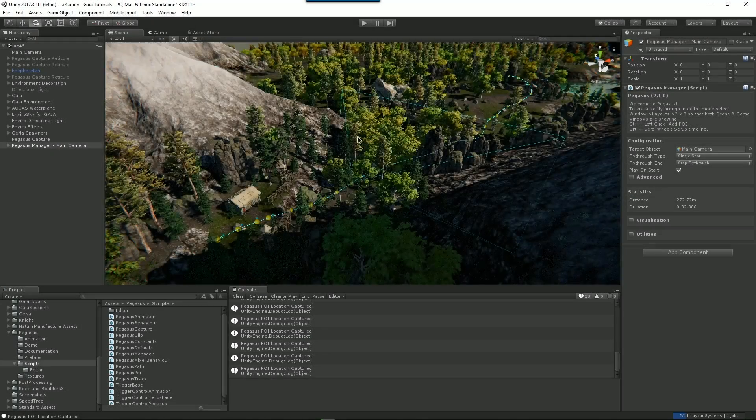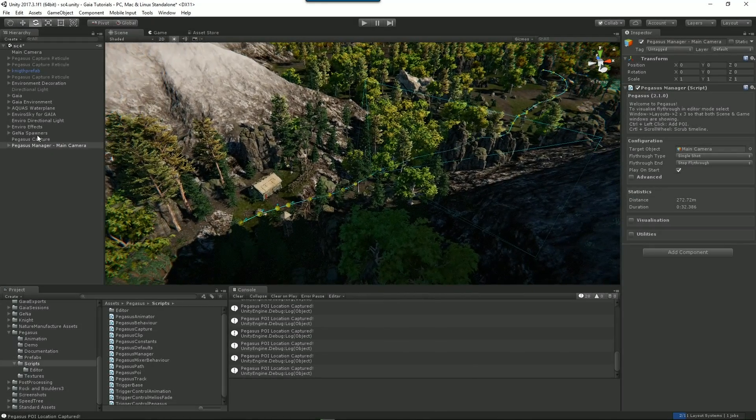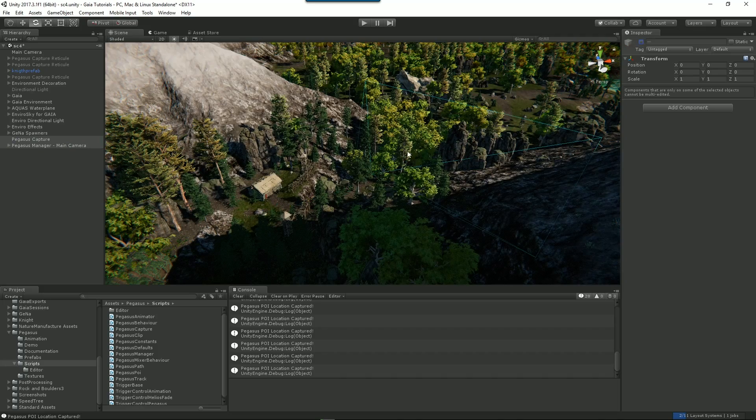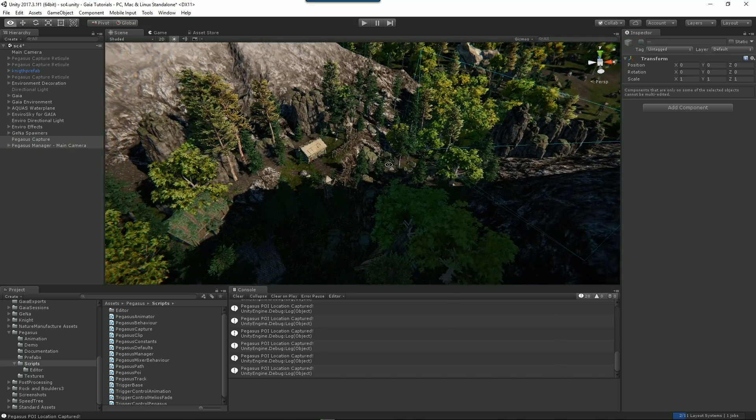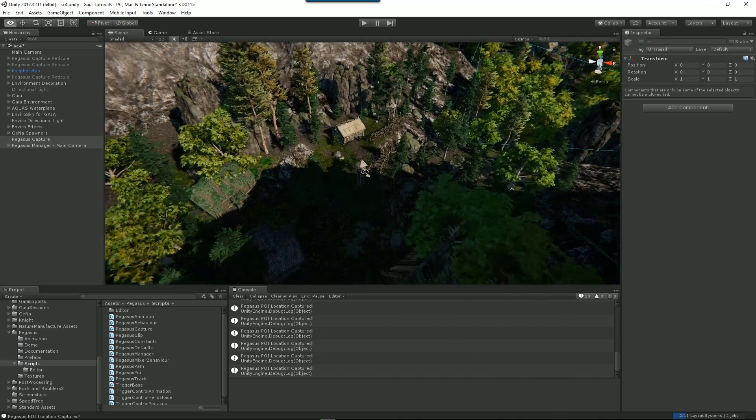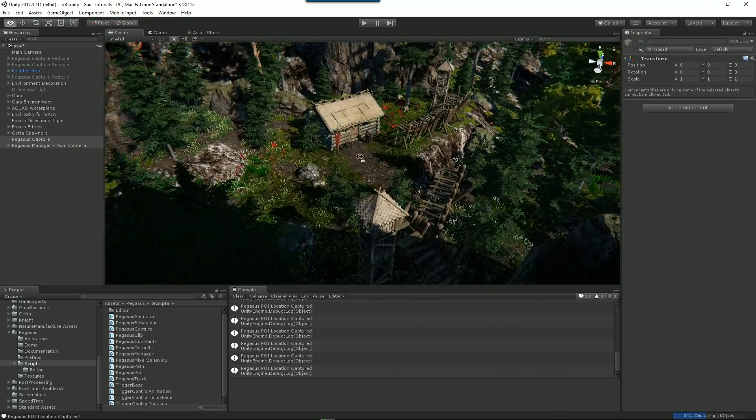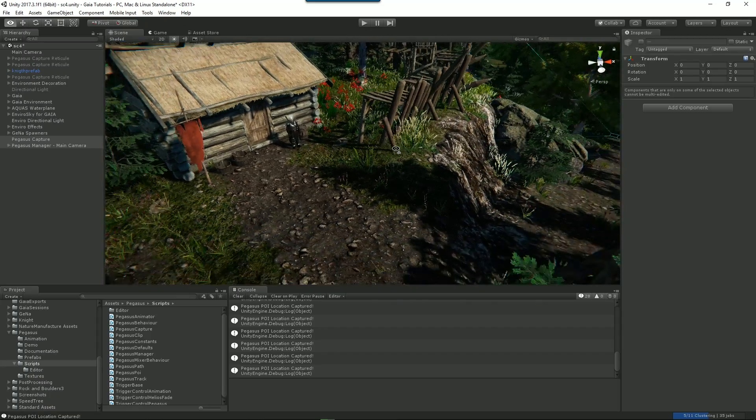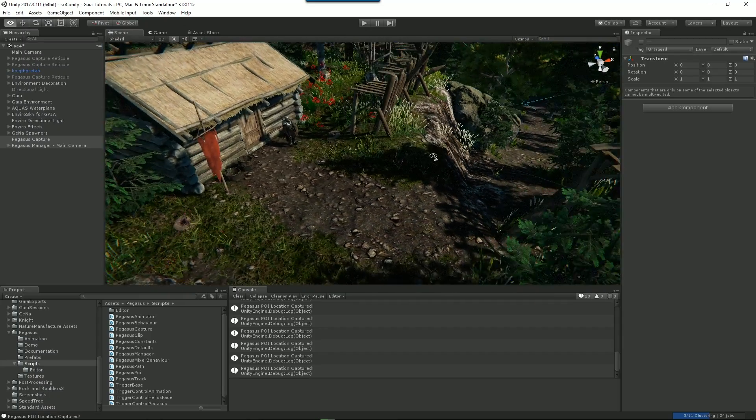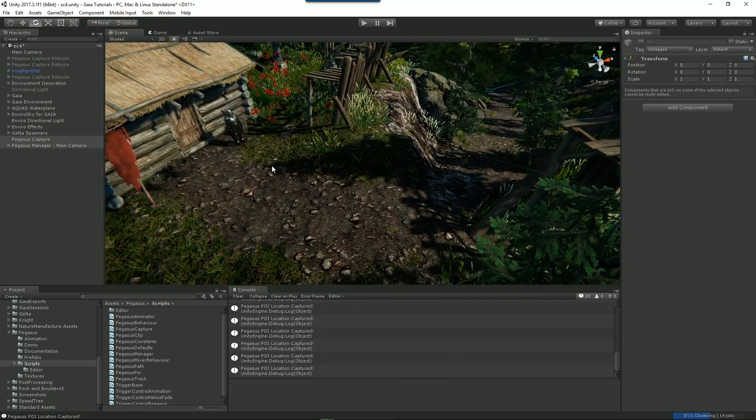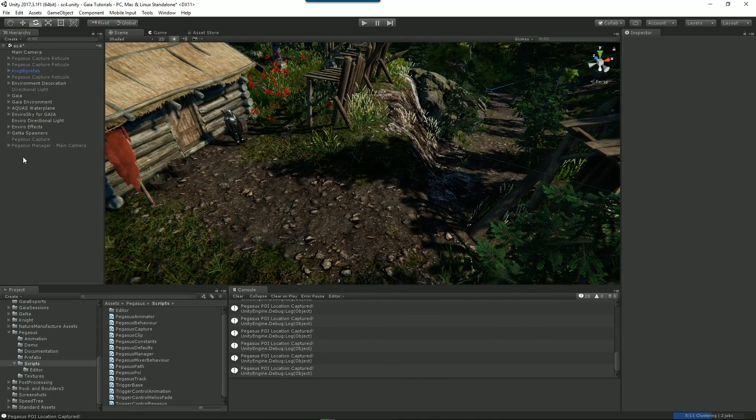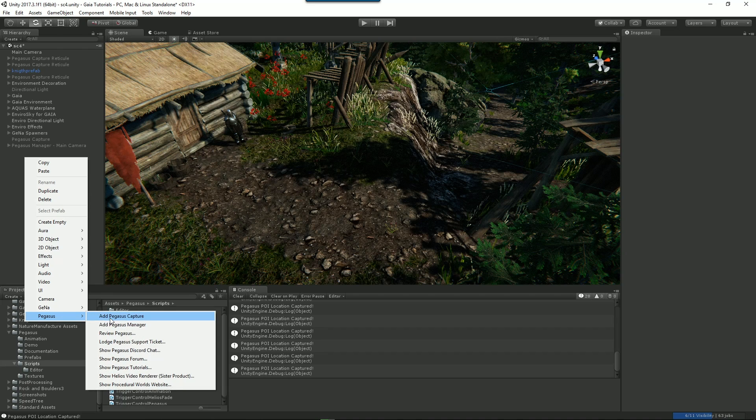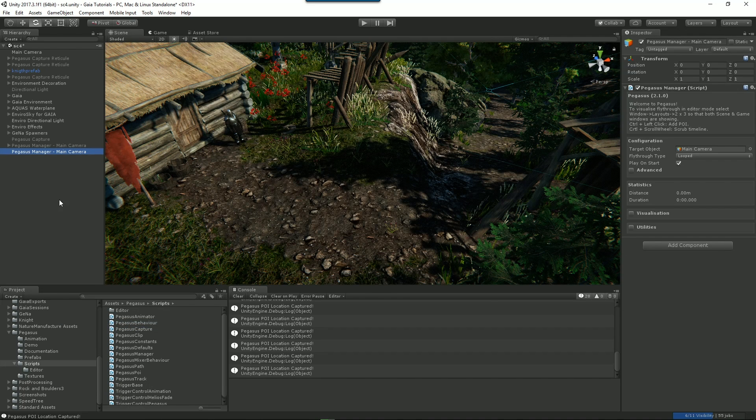Alright, so we're going to turn those off, and now we're going to create one manually. And this time we'll use that to take our character through our scene. So here's our little knight. This is a free PBR knight from the asset store. And I'll create another Pegasus. This time we'll do it manually, so we'll add our Pegasus Manager.